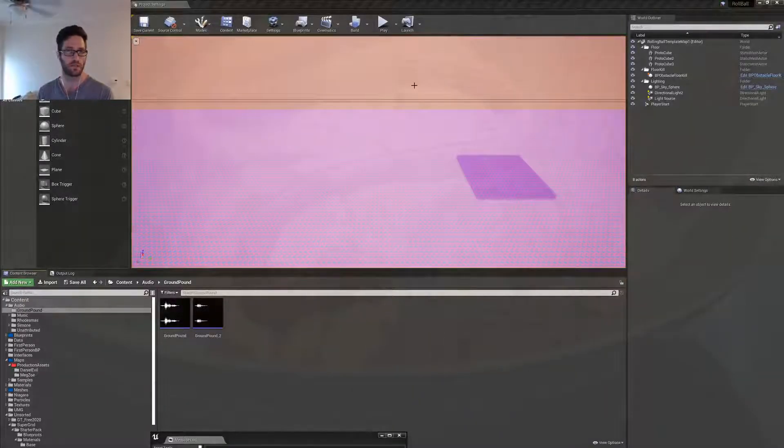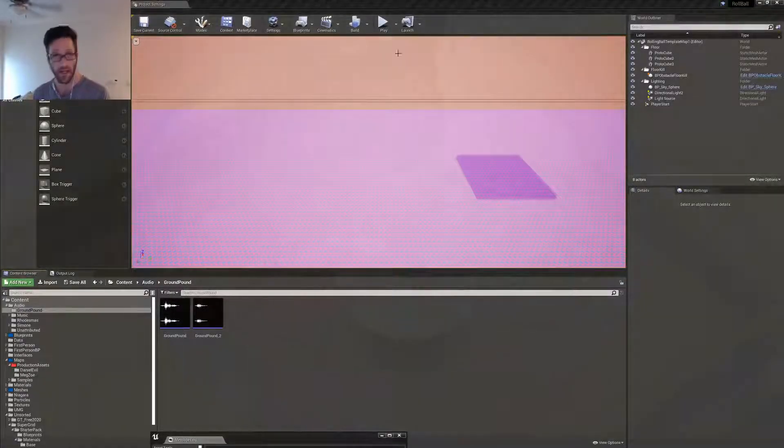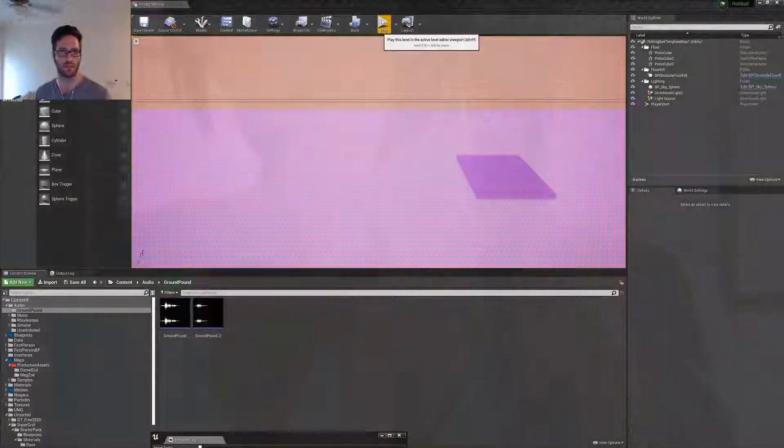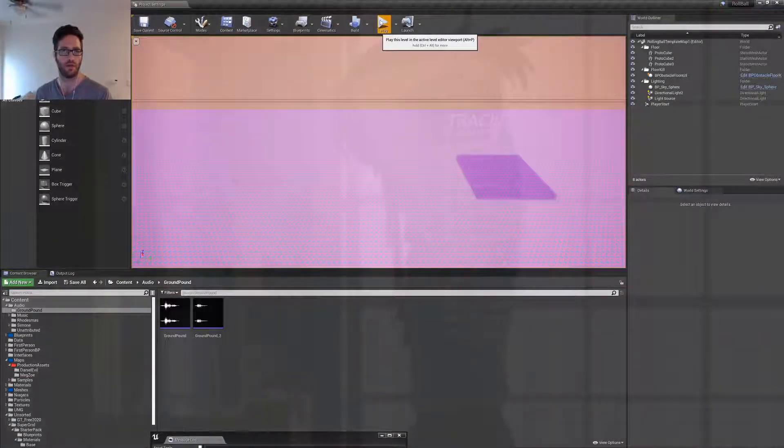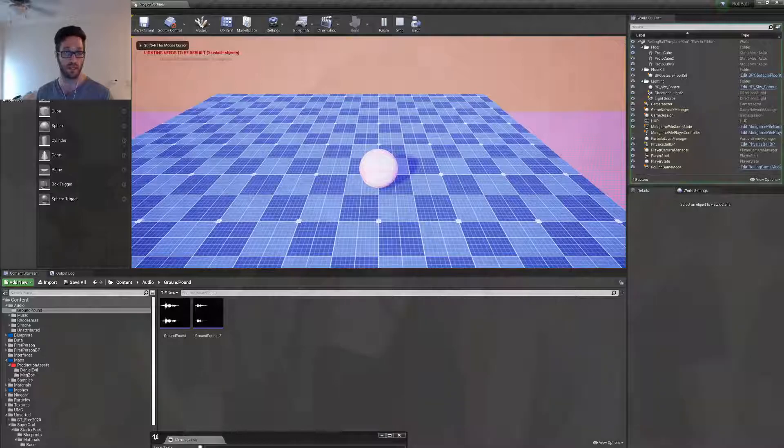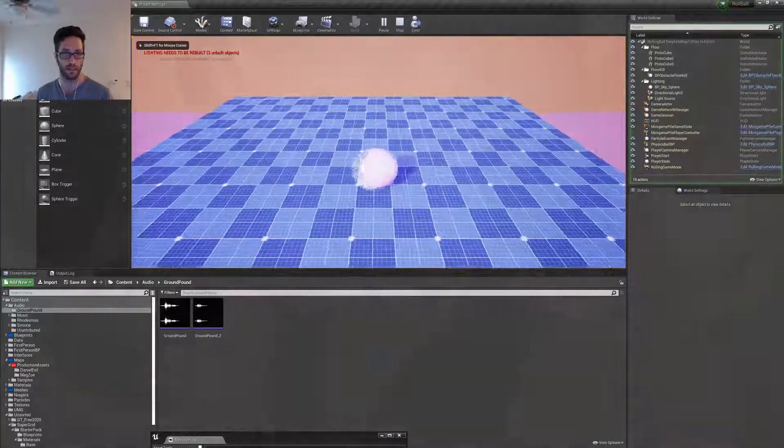This is a quick demonstration of the ground pound mechanic with the new sounds. This is just a prototype to demonstrate what it seems like, what it's like in this state.